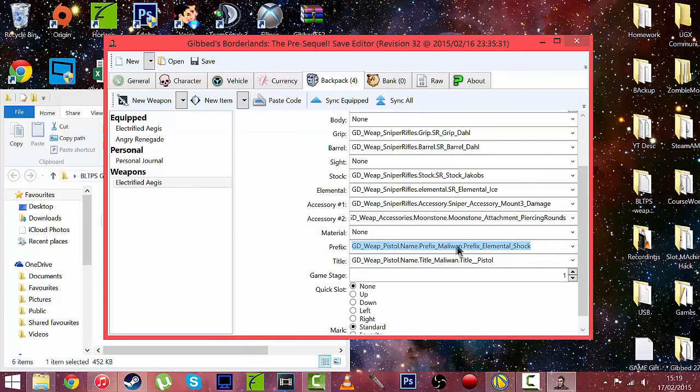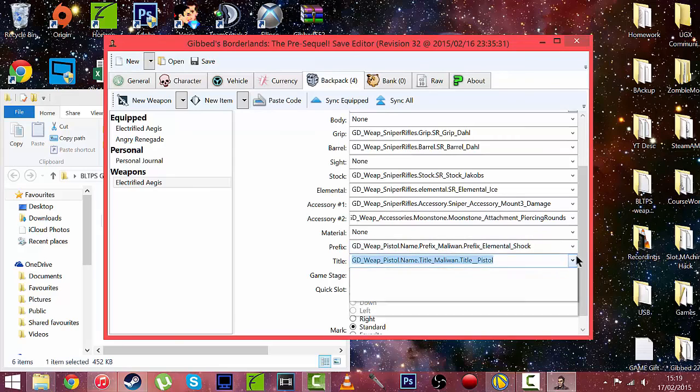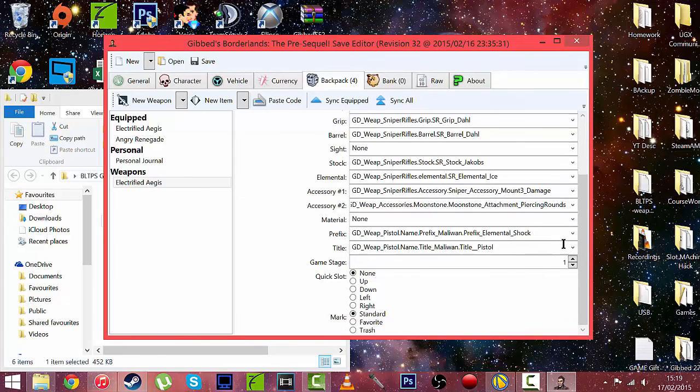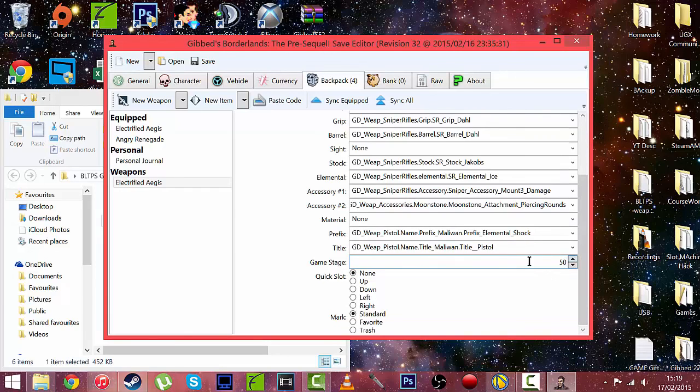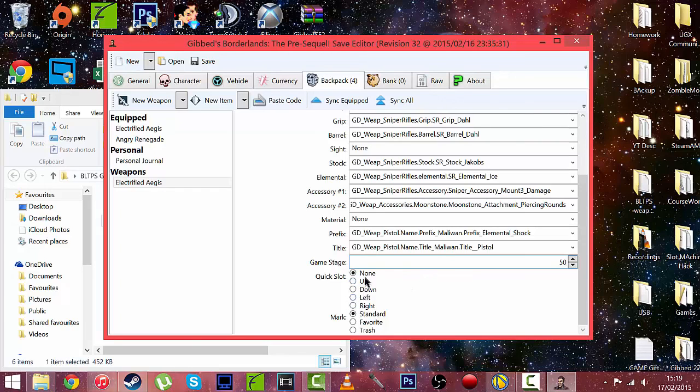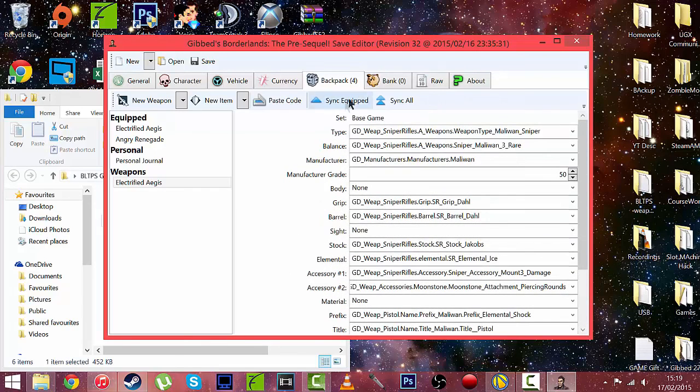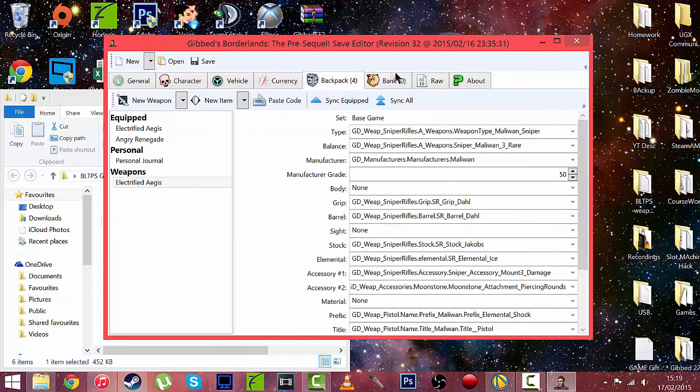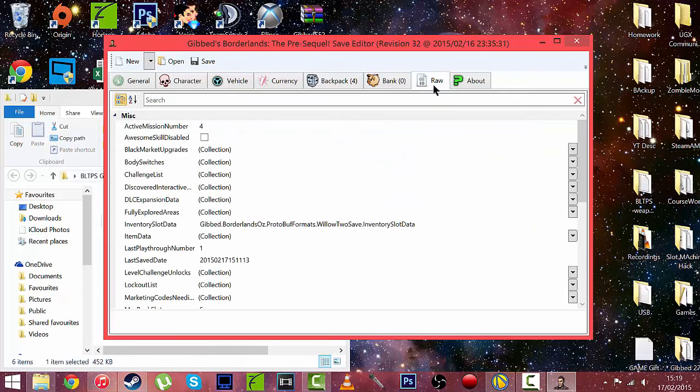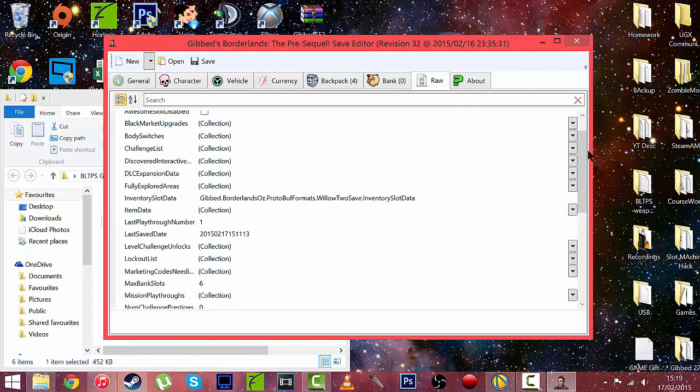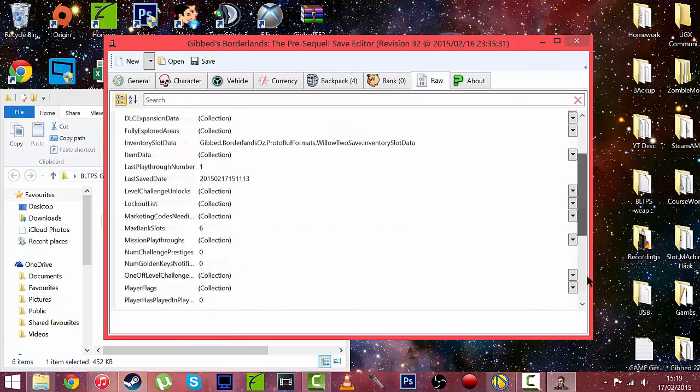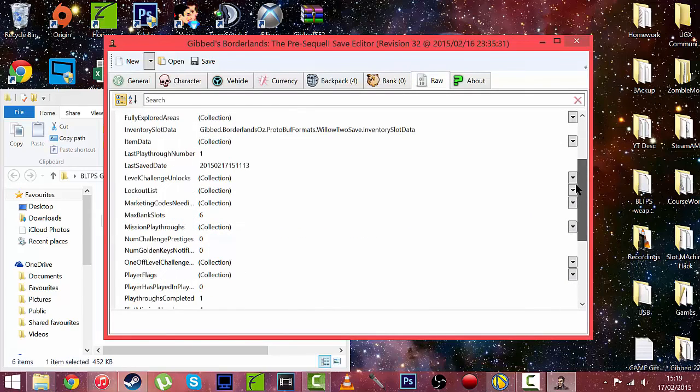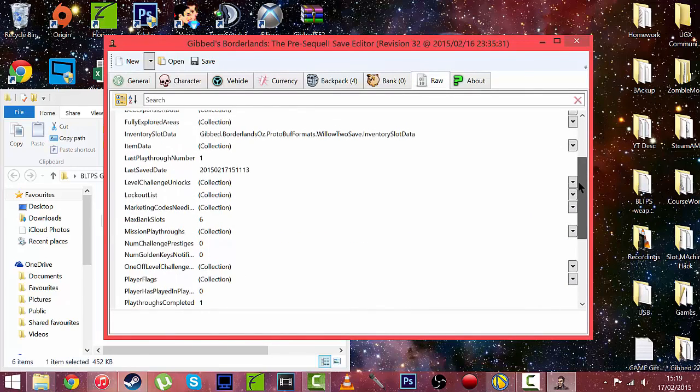Prefix, I'm not sure what that is. Just keep that what it is. Title. Game stage, let's change it to 50 as well. Quick slot, let's not do that. Mark, we'll have it as a favourite. There we go. And the bank works the same as the backpack. And the raw tab is where all the complicated and fun stuff is. I'll do some separate tutorials on them at a later date.